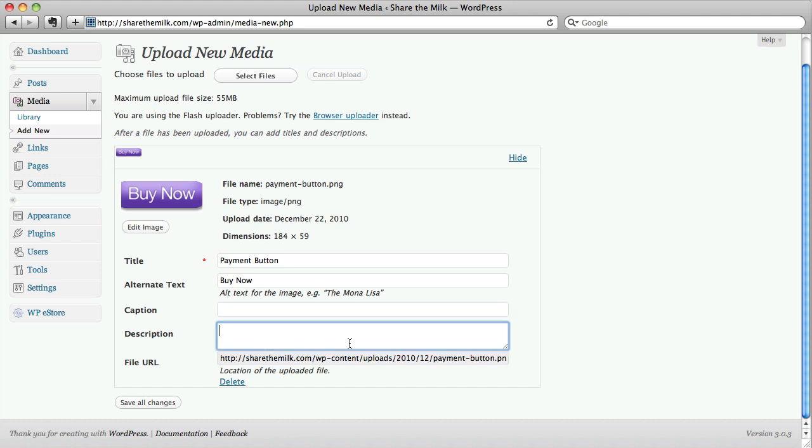We're not going to use a caption for the Buy It Now button. A description just helps you identify it later. It doesn't normally show up so that visitors can see it. This is more like a note to yourself. Okay, I'm just making this up as I go along. You use whatever's specific to you.